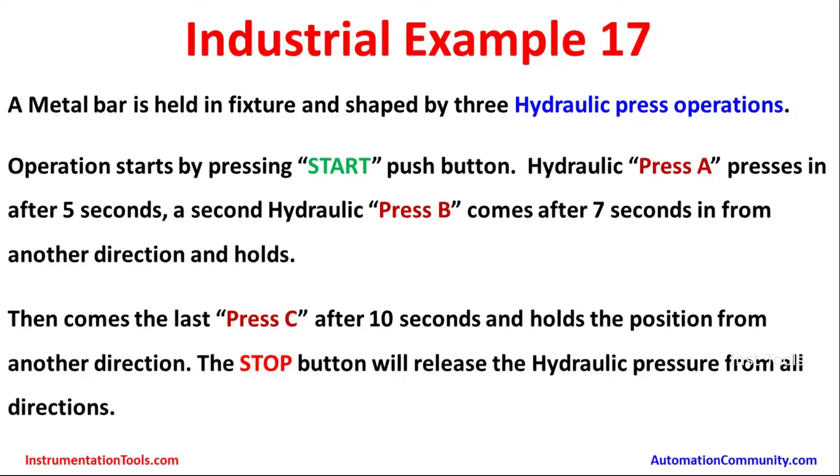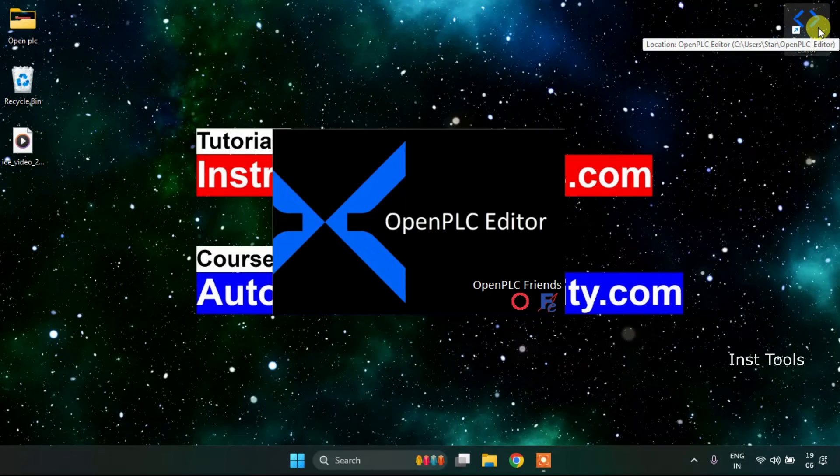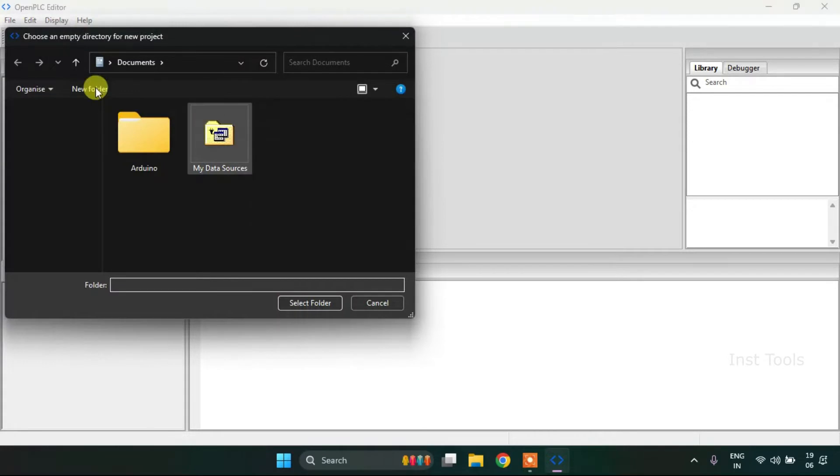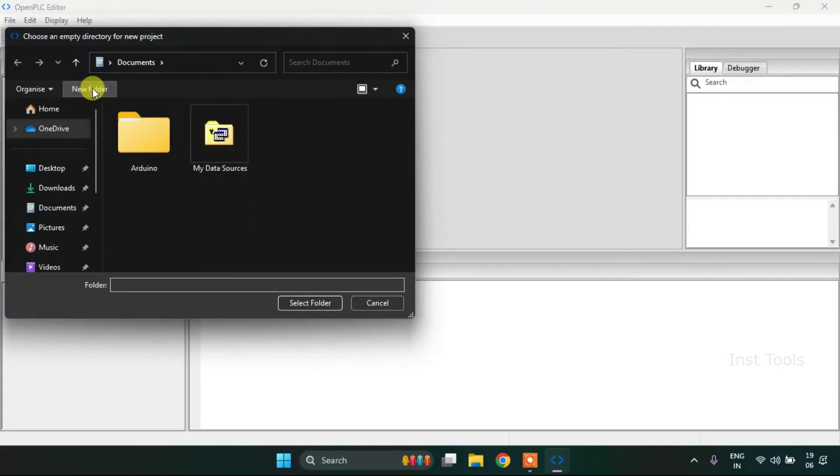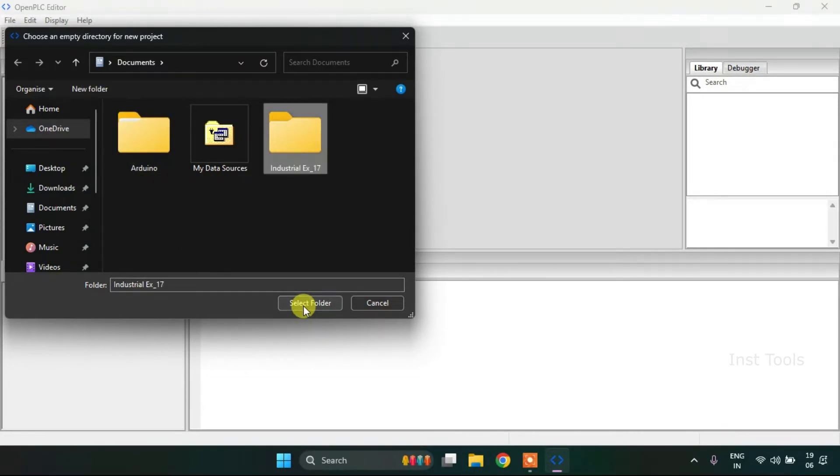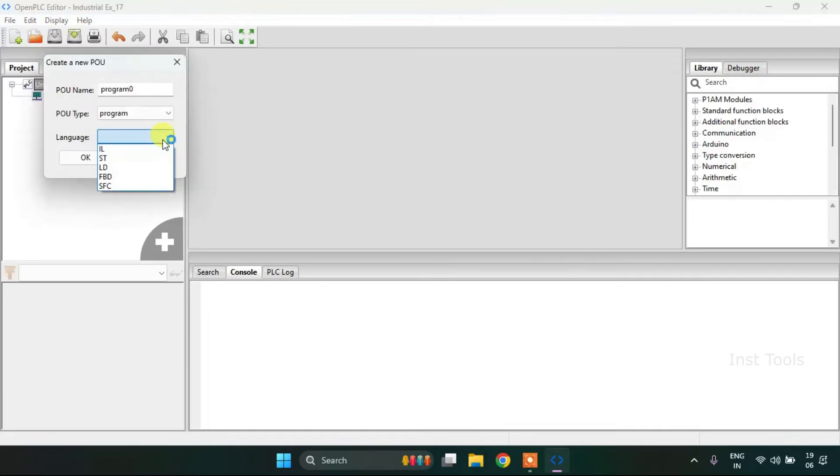Now let's head over to the OpenPLC editor and construct the ladder diagram for the given example. First of all, I will create a new project. I will press CTRL N and click on the new folder. Then name my folder to example 17. I will select the folder and change the language to ladder diagram.